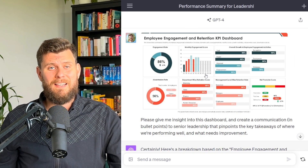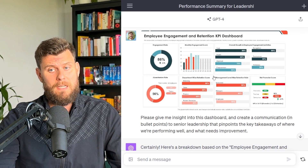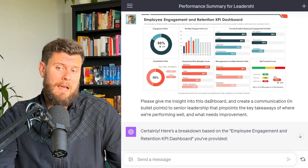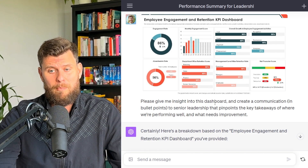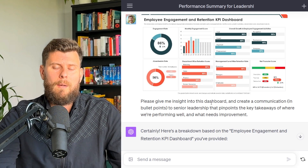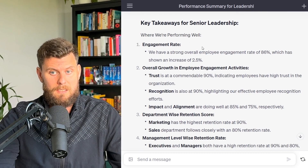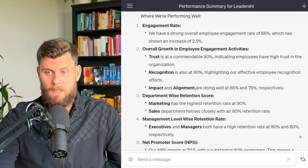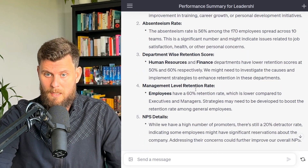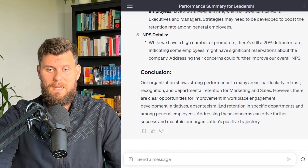Next, let's look at analyzing a KPI dashboard. Here's an example of an employee engagement and retention KPI dashboard. The prompt I used was: 'I need to create a communication for senior leadership — can you provide key takeaways and outcomes in bullet points?' Within minutes it delivered results you could literally just copy and paste.